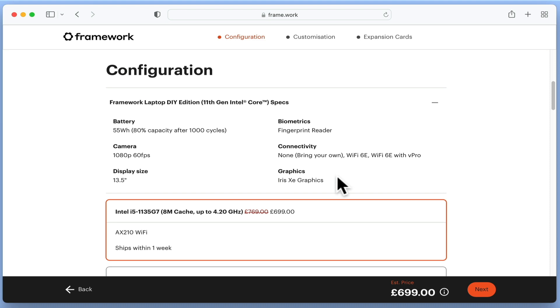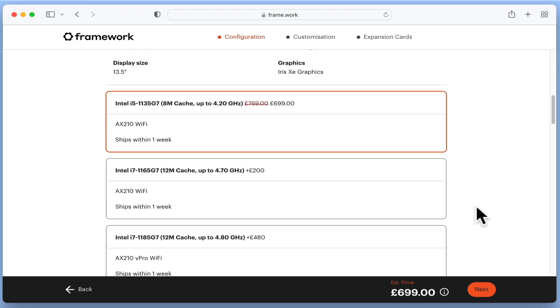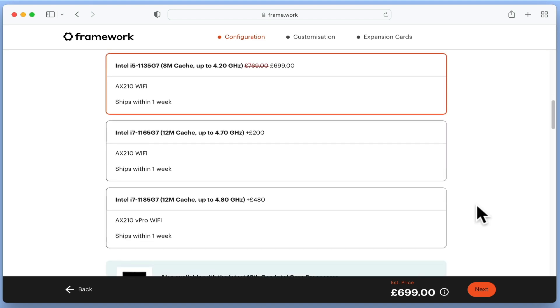So it looks like we will have to buy our own WiFi module. However rather confusingly, in the section for choosing a processor, we have something called AX210 WiFi. So it does in fact look like our laptop will be supplied with a WiFi module.